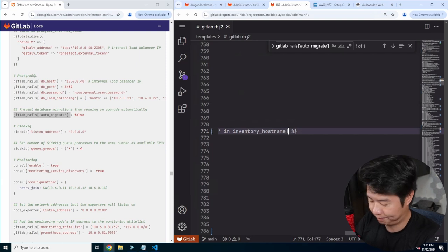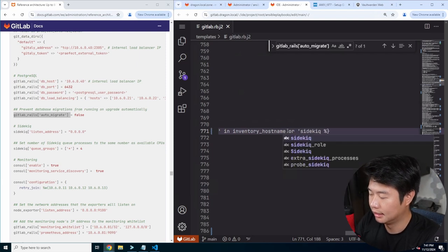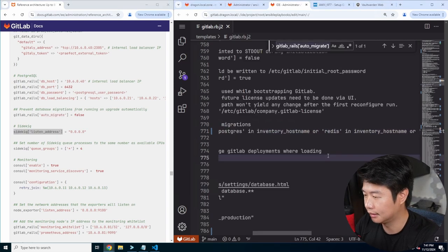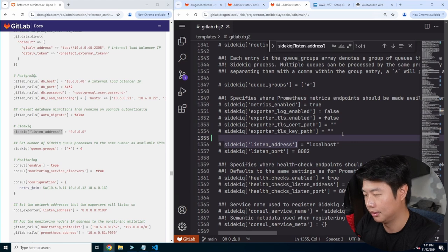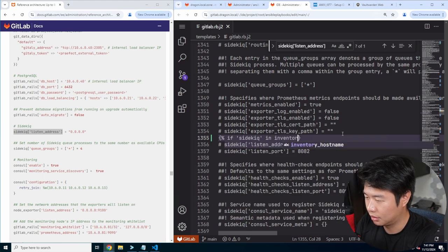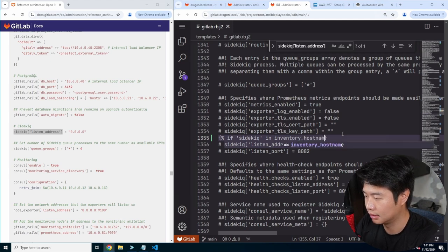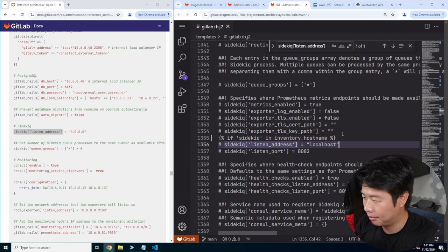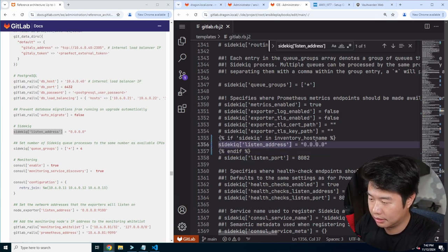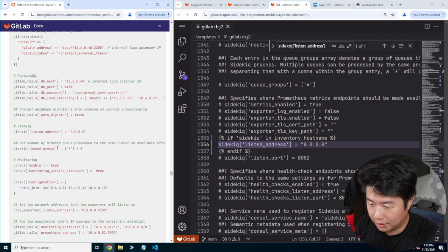We can add: or sidekick in inventory hostname. We'll set the Sidekiq listen address here. So if sidekick in inventory hostname, we'll set that, end if — and it will be 0.0.0.0. Then we will set the queue group as well.